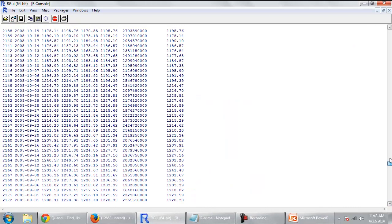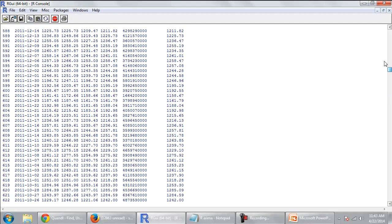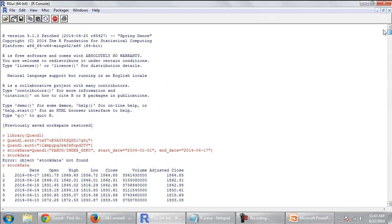Once it got installed, I used the code to bring the SNP data. Now just a disclaimer here, you can do this using just the R and Yahoo codes as well. But this Quandl is having some unique features which I'll talk about.